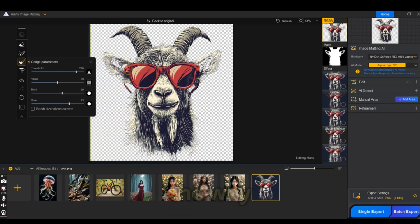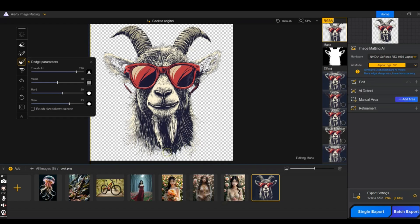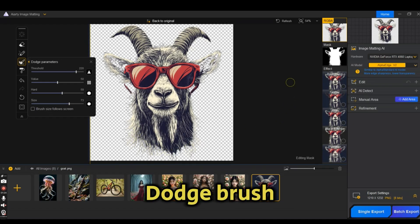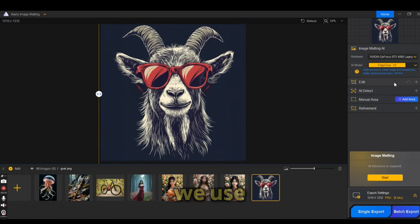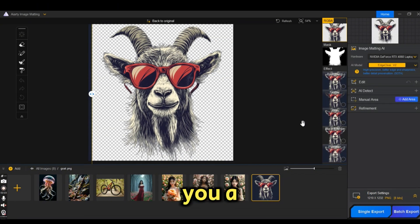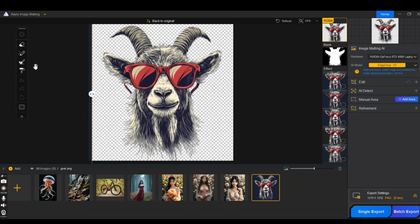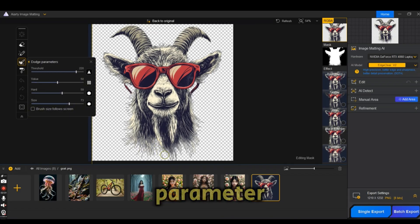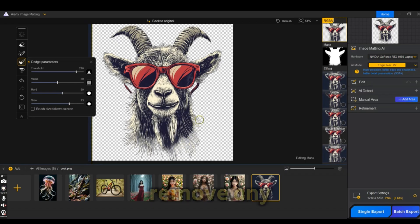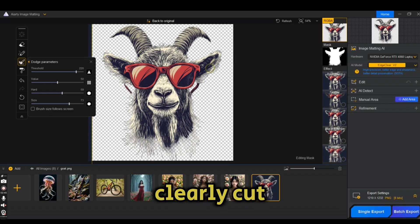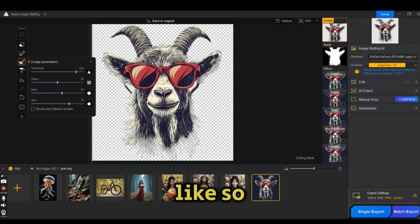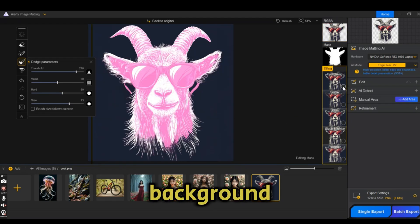By the way, this Alpha Edge V2 model is not perfect for this type of image. However, I just wanted to show you how to use the dodge brush. If we use the Edge Clear V2 model on the same image, it gives you a much better result on the edges and even on the ears. You can still use the dodge parameter brush to remove any semi-transparent lines that were kept or that were not clearly cut between the fur lines.